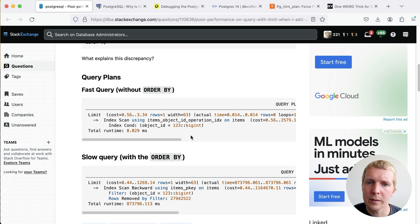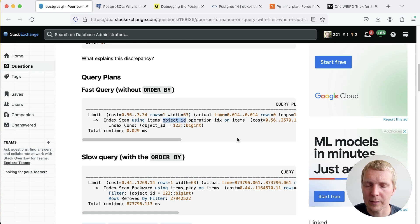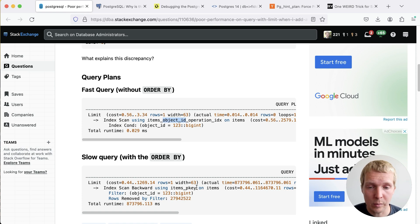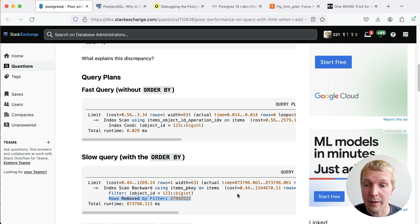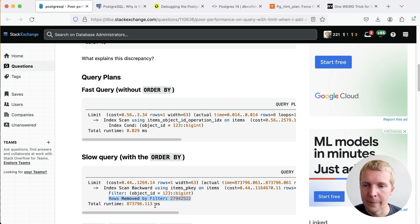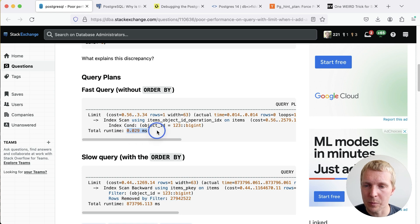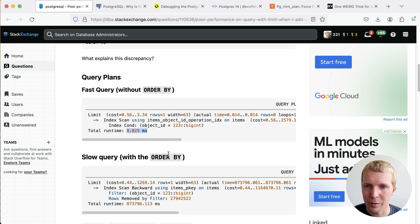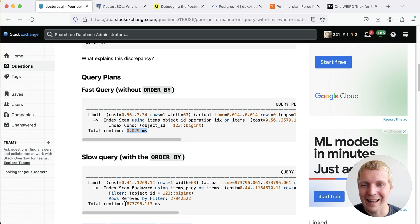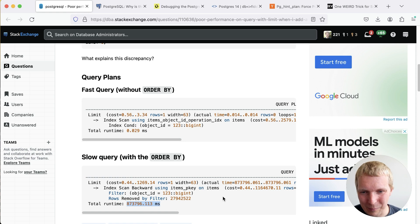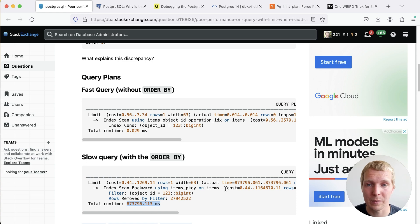The fast query correctly uses the index on our filter clause. The slow case is surprisingly using the primary key index and it has a very high rows removed by filter. The difference between the fast version is 0.029 milliseconds and 800,733 milliseconds. This is longer than 10 minutes to finish that slow version.